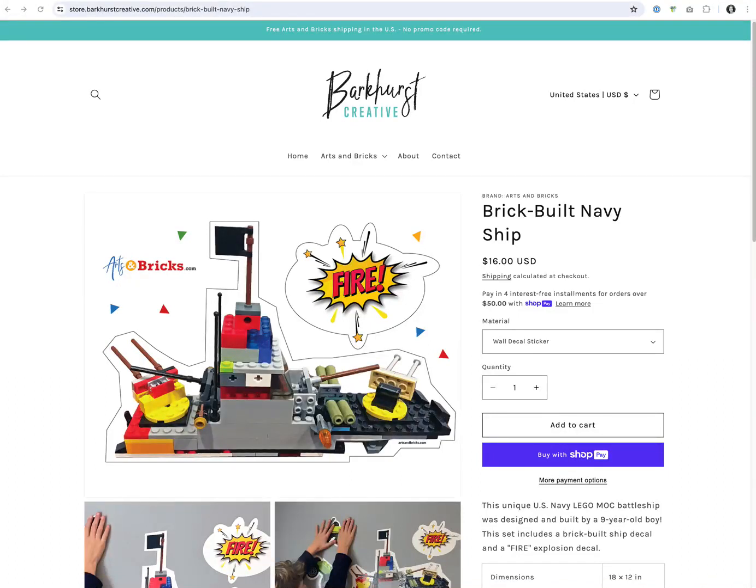This video is showing the Dawn theme and what we're going to do is remove the shipping calculated at checkout text that is automatically there.